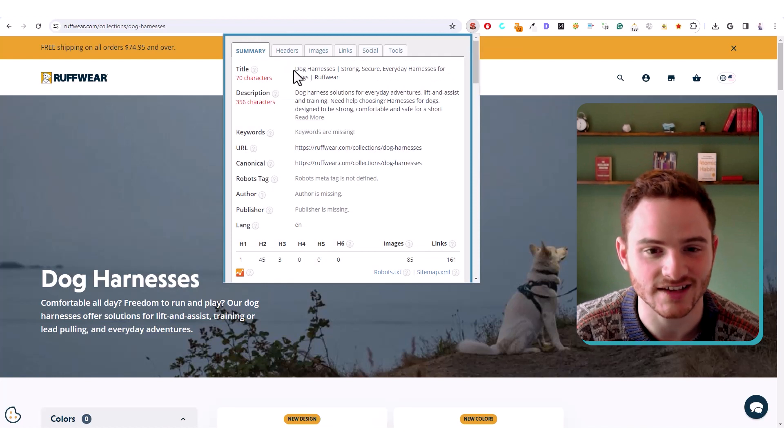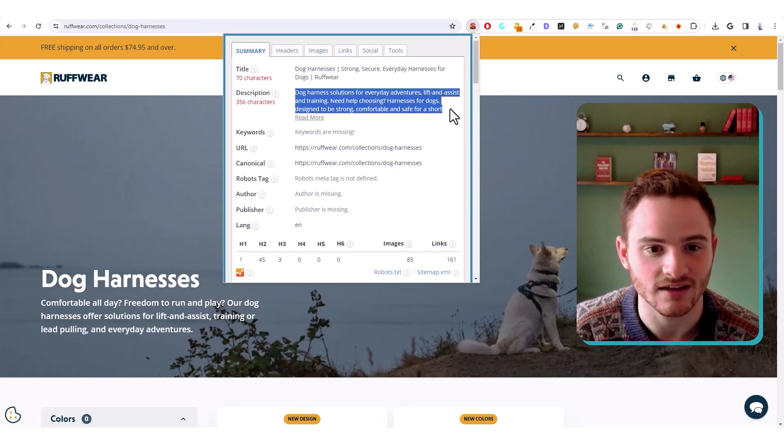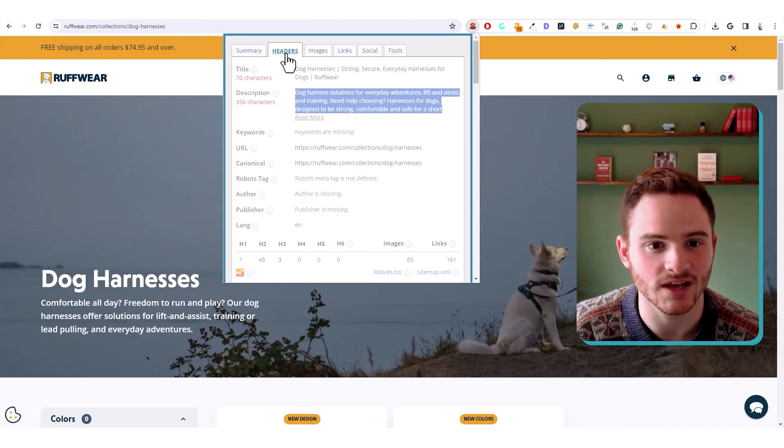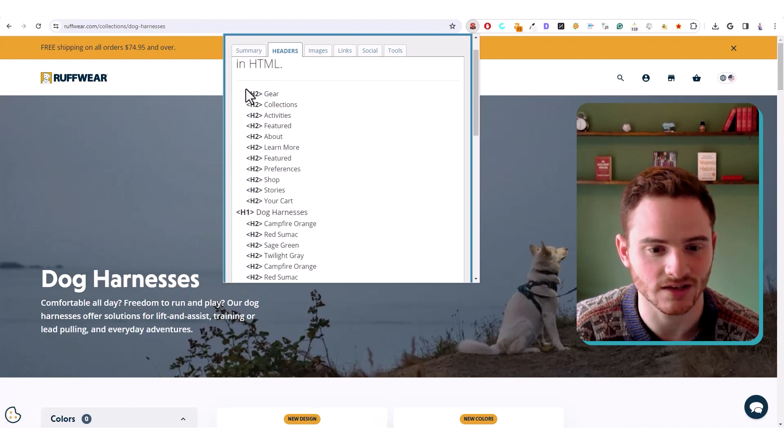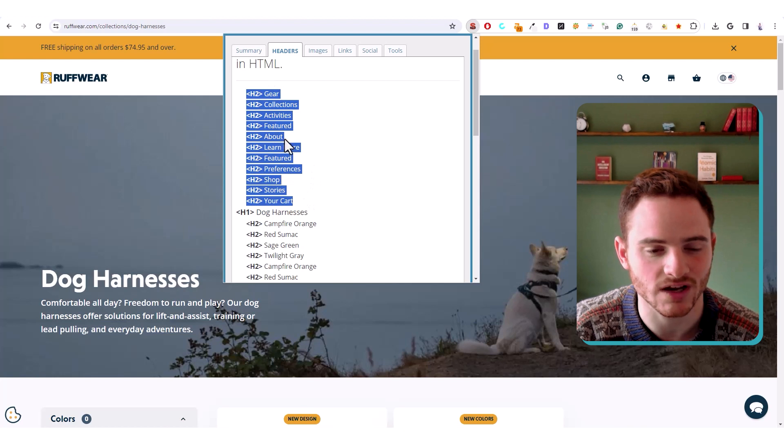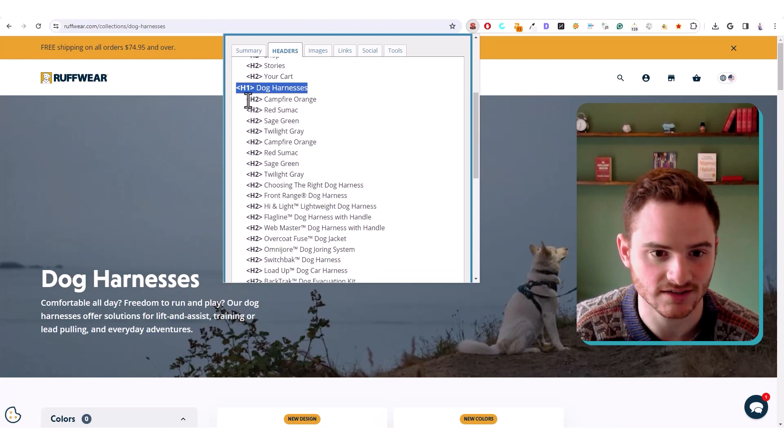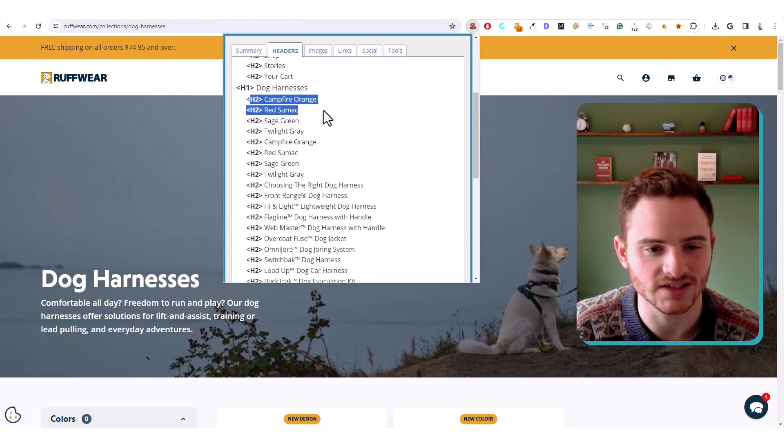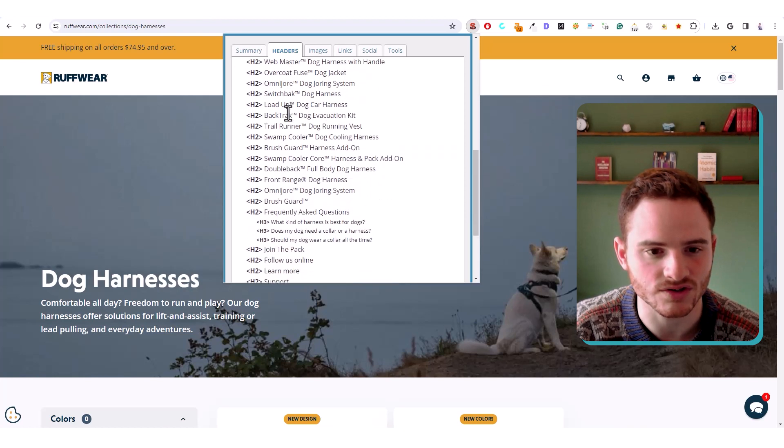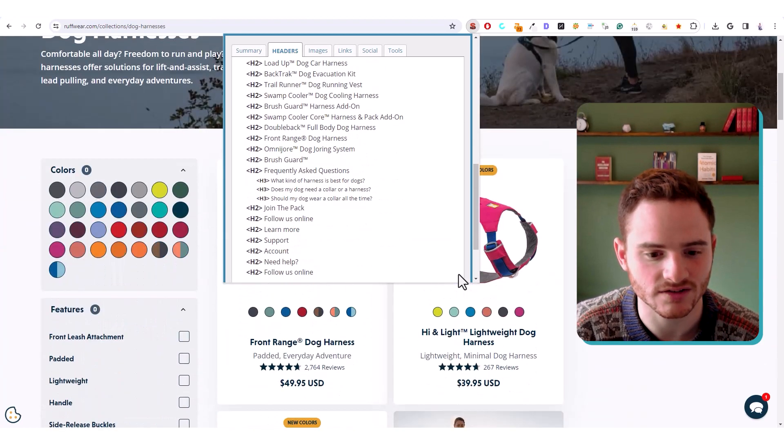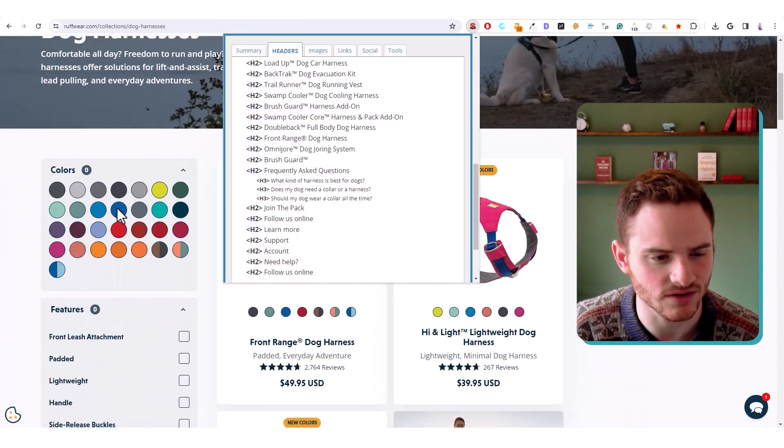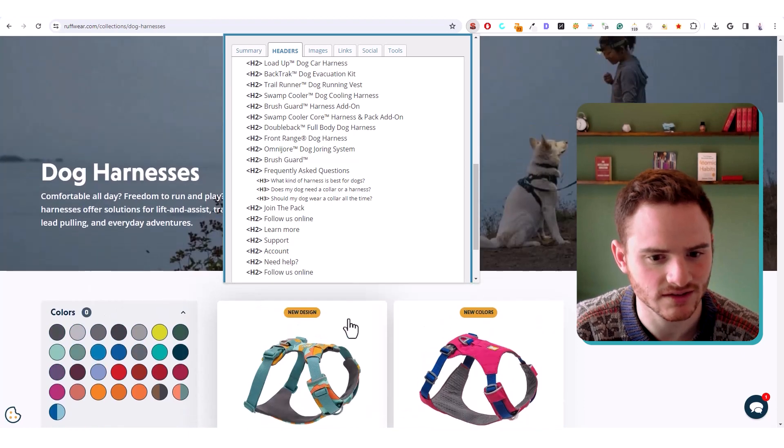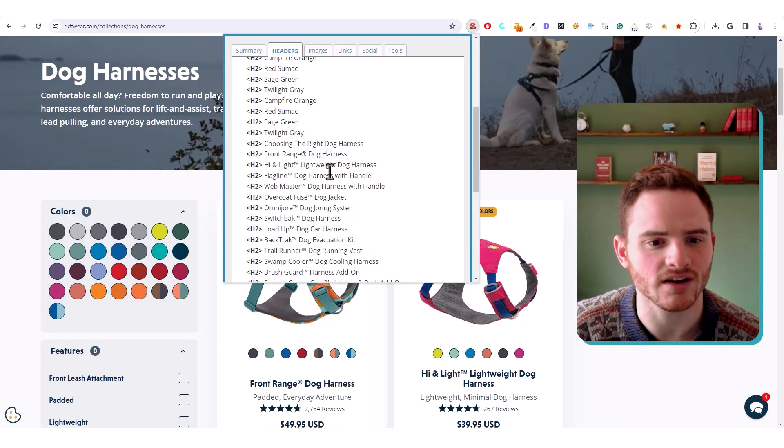This tool is fantastic. It'll show you the title tag, meta description, but really importantly, it'll show you their header structure. And so right off the bat, this is from their navigation. So we're going to ignore that. And we see their H1 is dog harnesses. We see their H2 is campfire orange. These are their products. So we look down here, I believe these are their products. So these are actually their products.